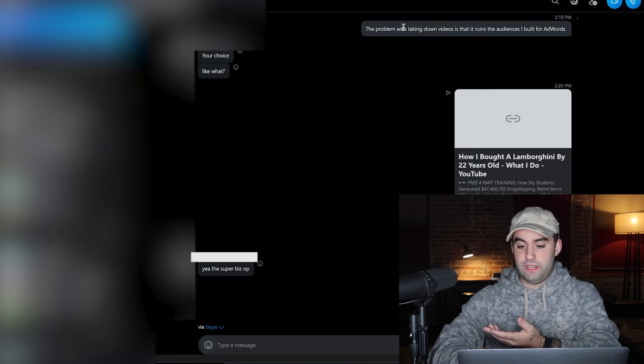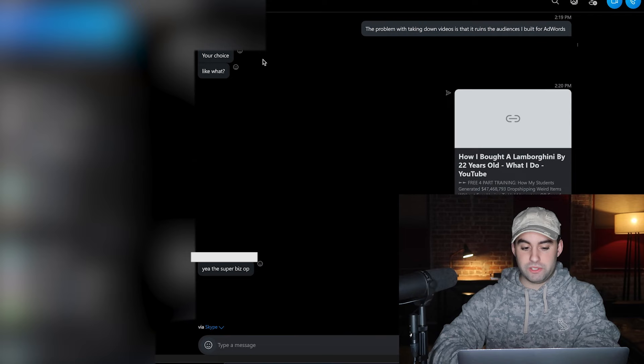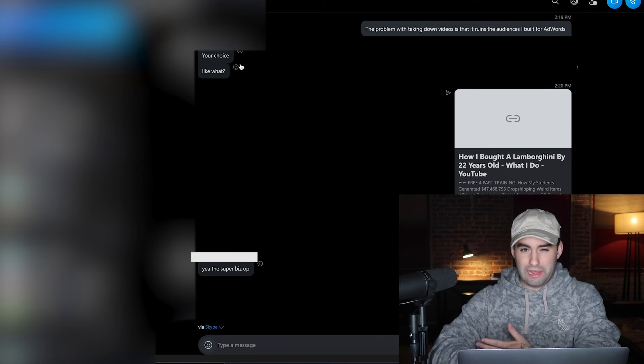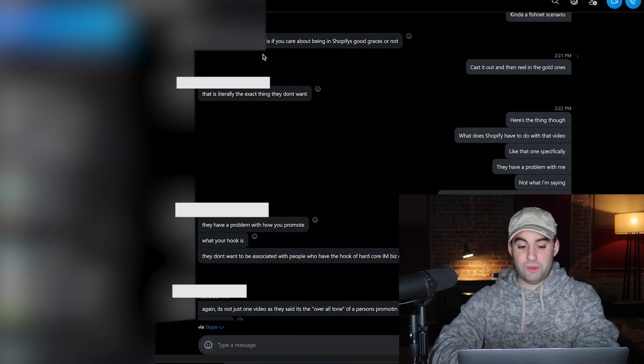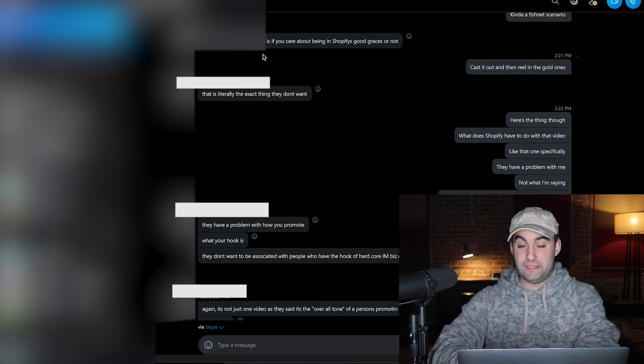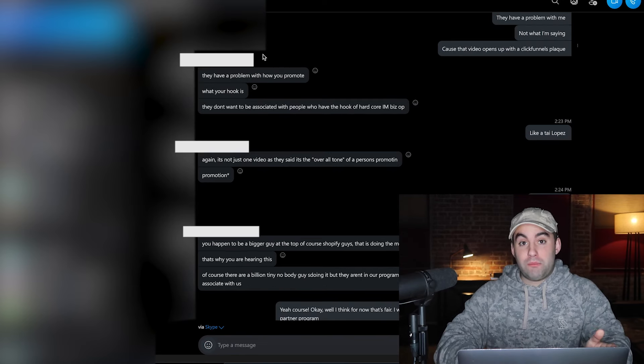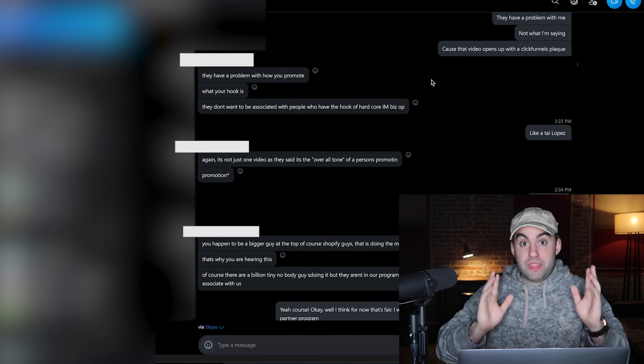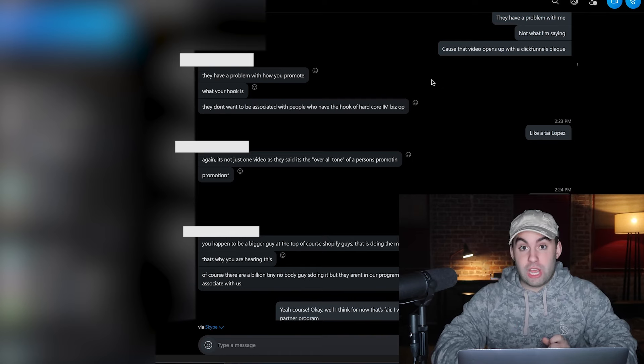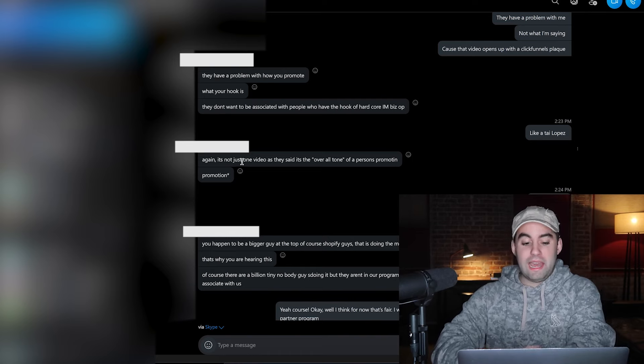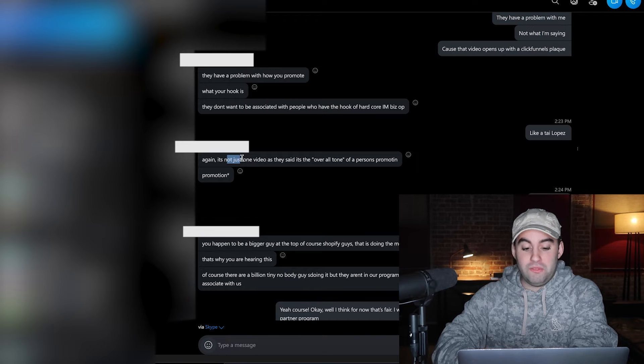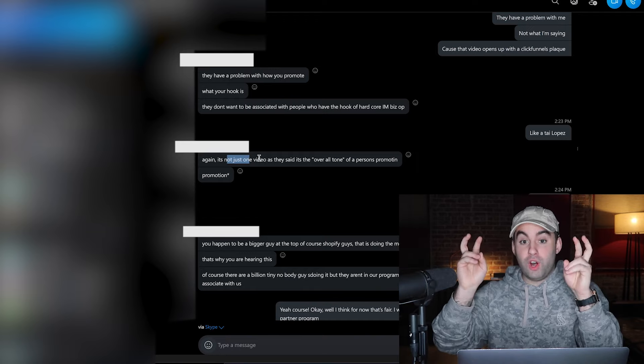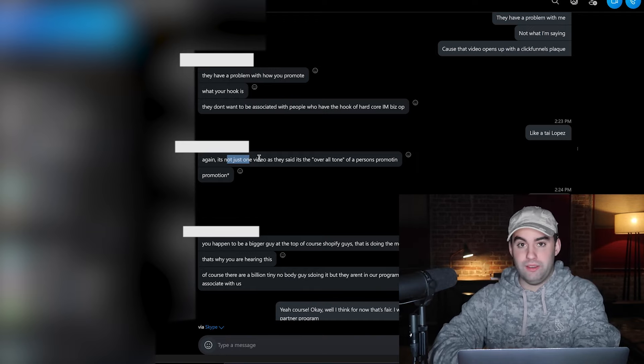Then they told me you have to start taking down the videos that are like that. I said the problem with taking down the videos is that it ruins the audience I built for AdWords. The reply was 'your choice.' I think your decision is about getting into Shopify's good graces or not. Then I brought up Tai Lopez because at the time he was the biggest thing, he was promoting Shopify very heavily as well. I get again it's just one video, they said it's the overall tone of the person.